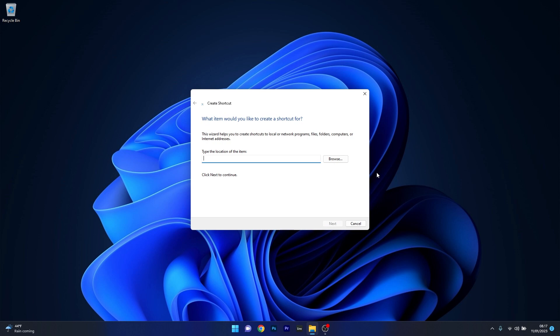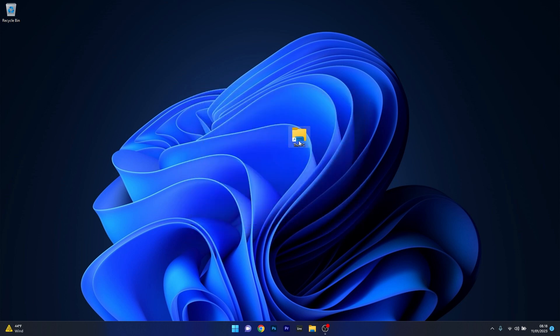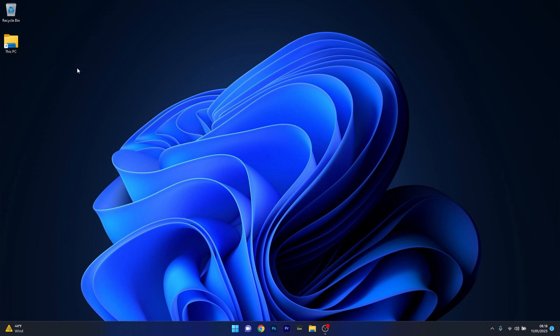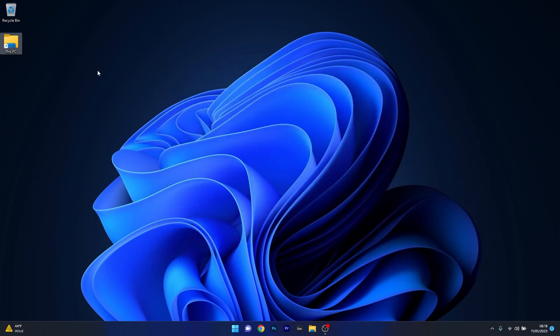Simply copy paste the following path that I posted in the description below and then press on next. You can name this shortcut This PC or My Computer depending on your preference. Now just click on finish and as you can see the shortcut has been created. This is exactly like the My Computer icon, but it's possible that this icon is not that satisfying so we can change it.